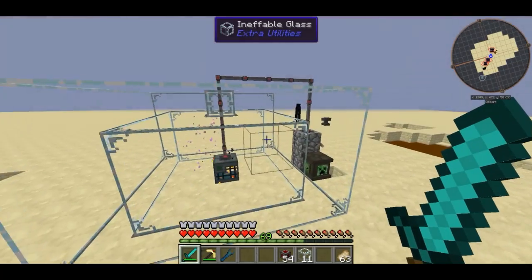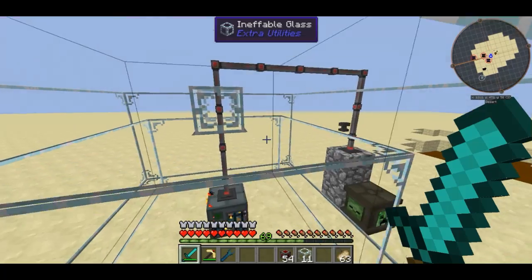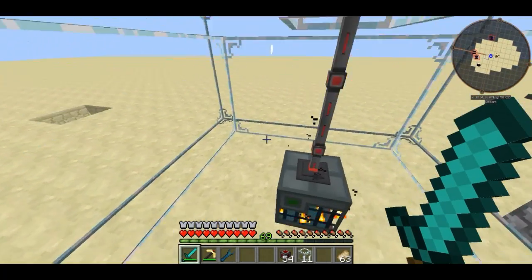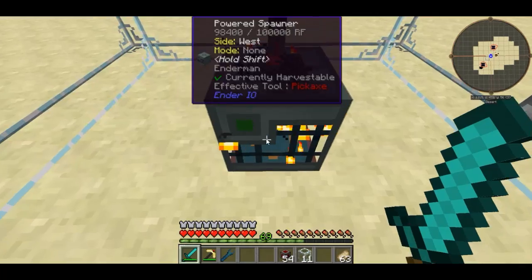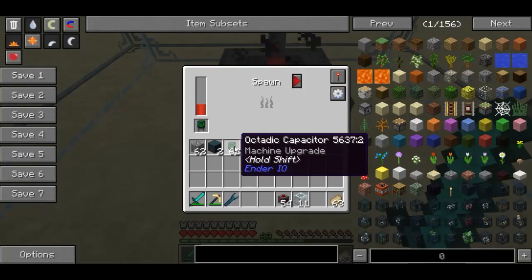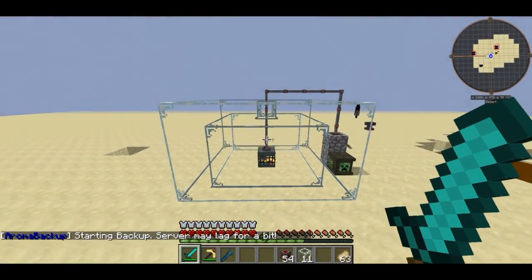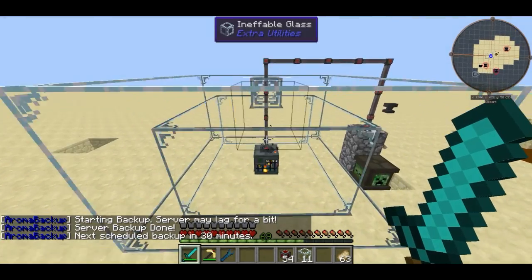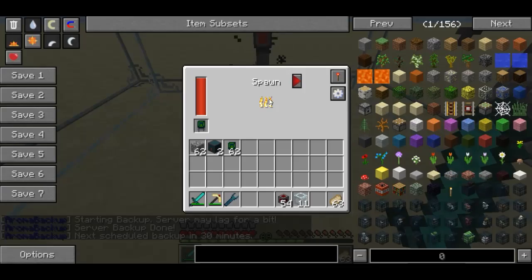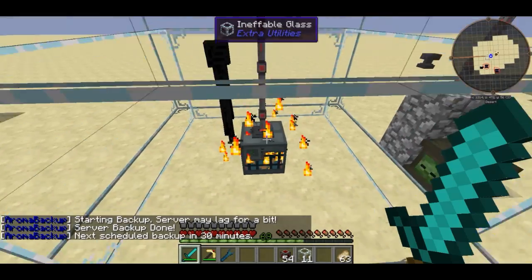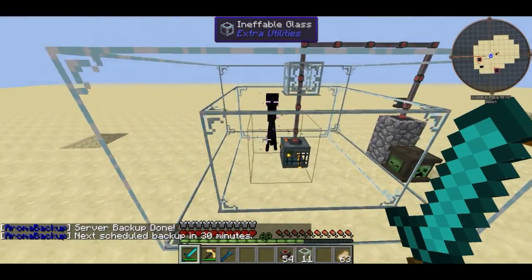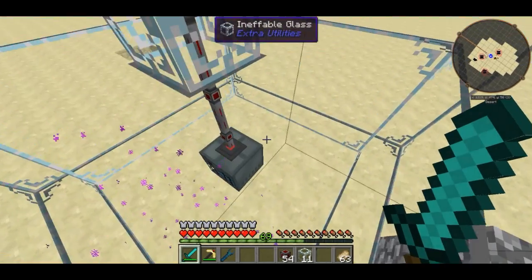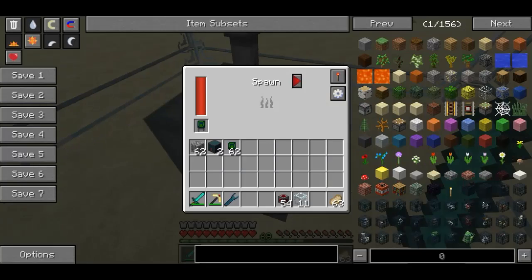As you can see, some endermen have just spawned inside the pen, although ineffable glass doesn't seem to contain them very well. As I mentioned, the Octadic Capacitors can be put in here to increase the range, speed, and power capacity of the spawner. Now the machine is running a lot faster and we're getting endermen spawning. Because of the redstone configuration, I can flip that lever and the powered spawner turns off instantly.